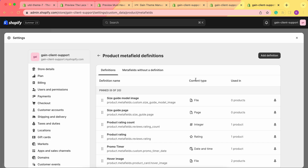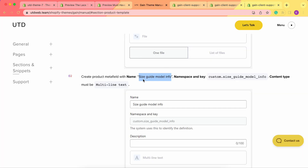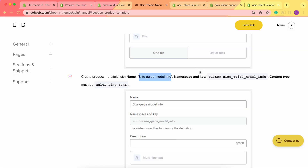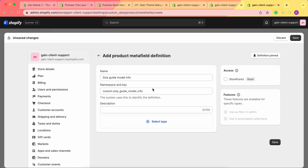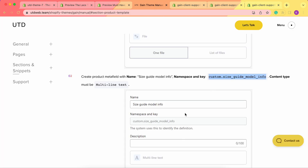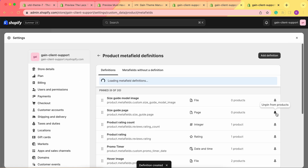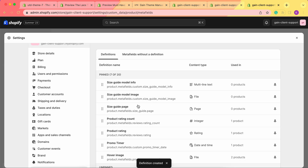Now we add our third and last metafield. We go back to our theme manual — the name is 'Size Guide Model Info'. We copy it, click Add Definition, add the name, and also add the namespace and key from the manual. The type of content must be Multi-line Text. We choose Select Type, then Multi-line Text, and save our changes. Now we have all three metafields ready: Size Guide Page, Size Guide Model Image (File), and Size Guide Model Info (Multi-line Text).